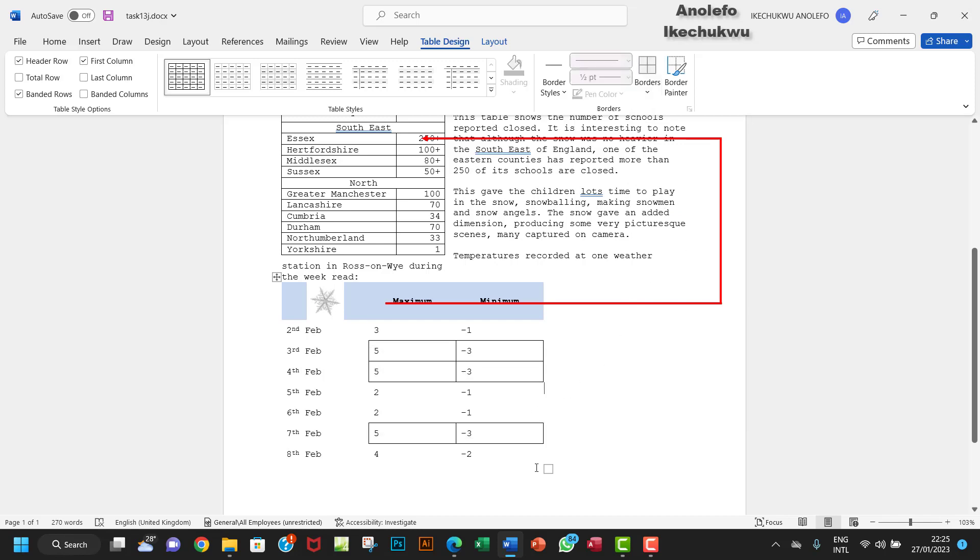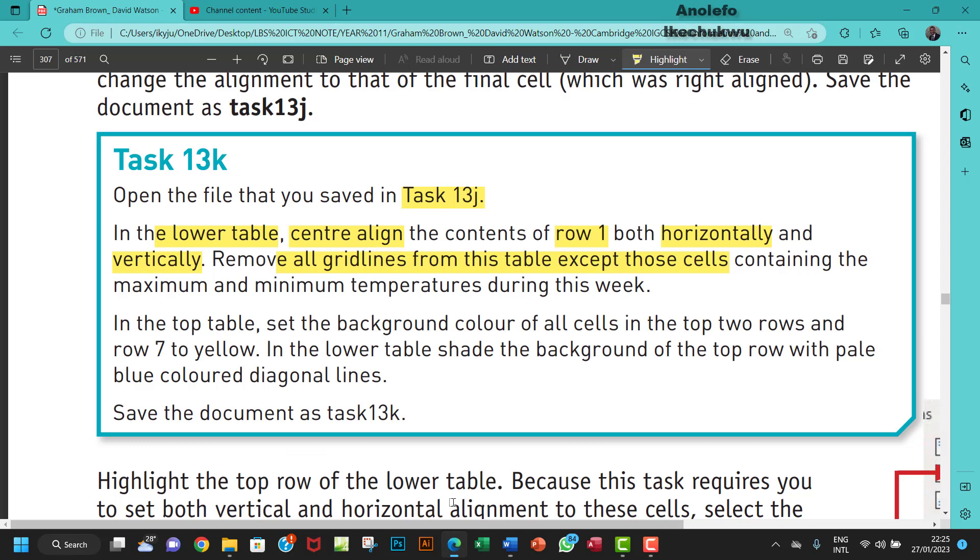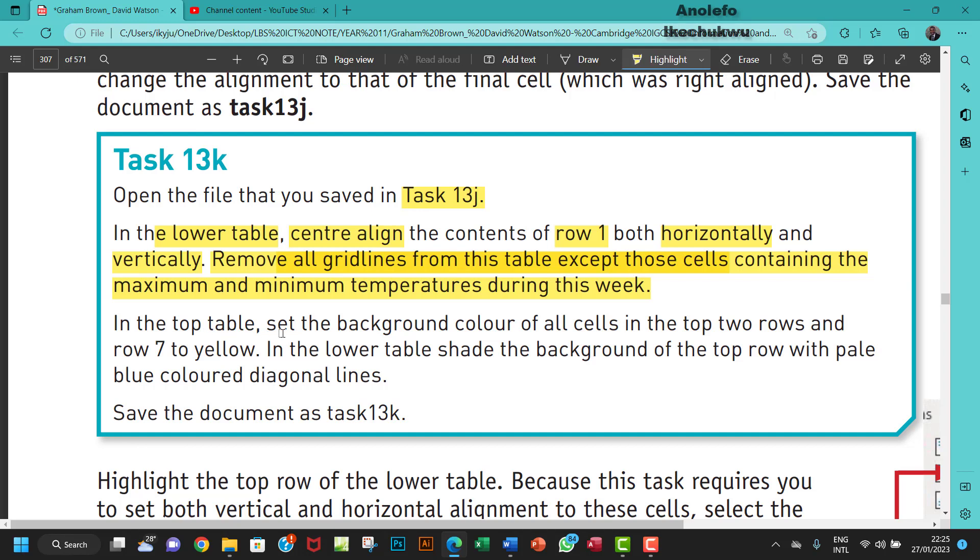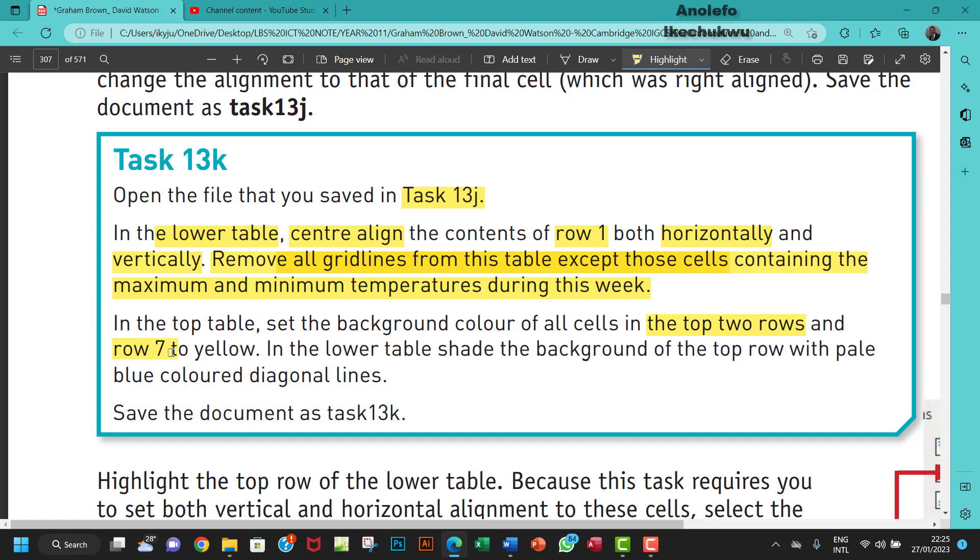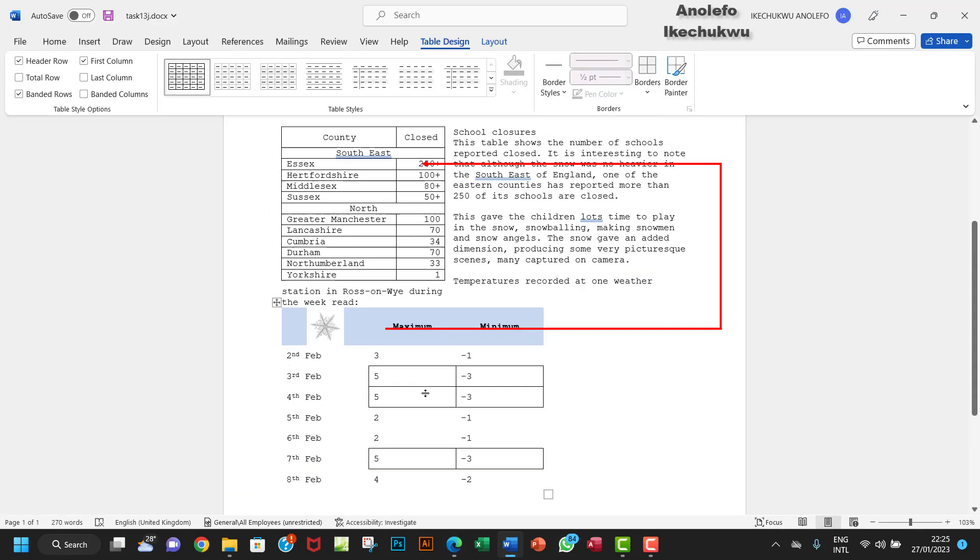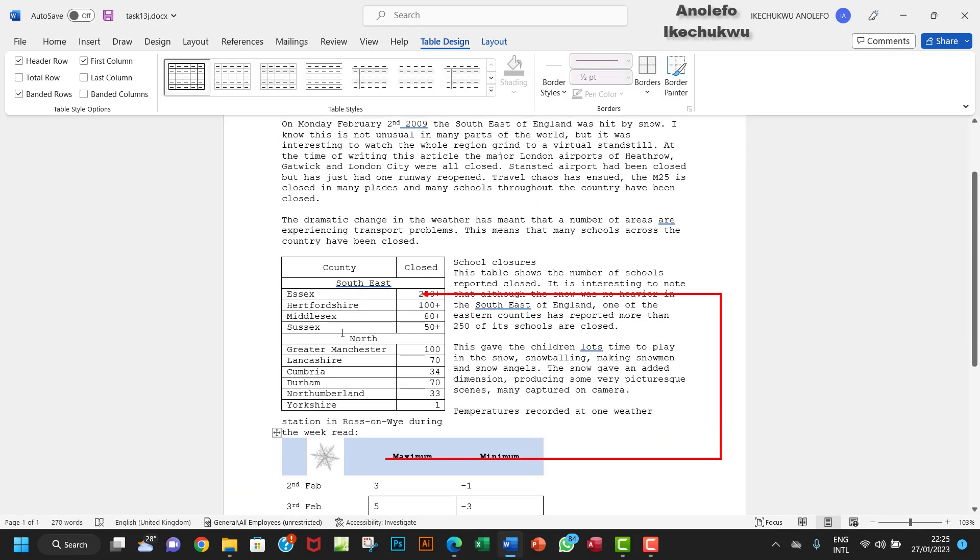That will answer that question. The next thing - in the top table, set the background color of all cells in the top two rows and row seven to yellow.